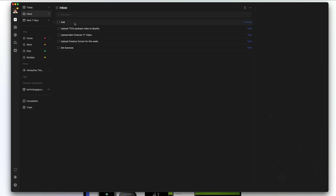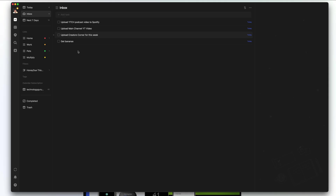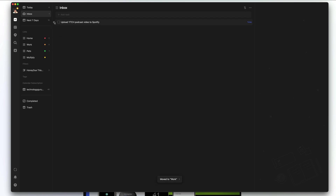Now, that new task we created and scheduled for tomorrow — let's say we want that to go into a different list and out of our inbox. We select it by clicking, holding, and dragging it to our Pets list. That to-do is now in the Pets list, and it's removed from our inbox. We can also drag the other inbox tasks to their respective lists — this one's a home task, these two are work tasks.